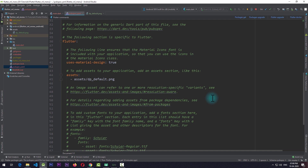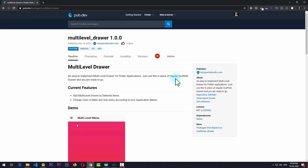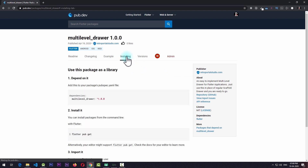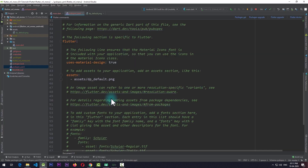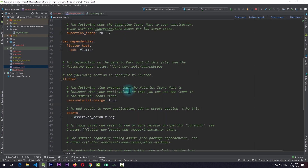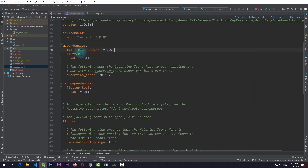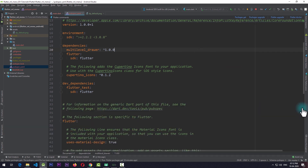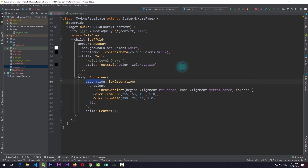To implement the drawer, the first thing we need to do is add the multi-level drawer package to our application. I have added the link to this package in the description. We go to the installing section, copy the package name, come back to the application, and add it in the dependencies section. Once done, click on package upgrade to add the package, and then we can close the pubspec.yml file.